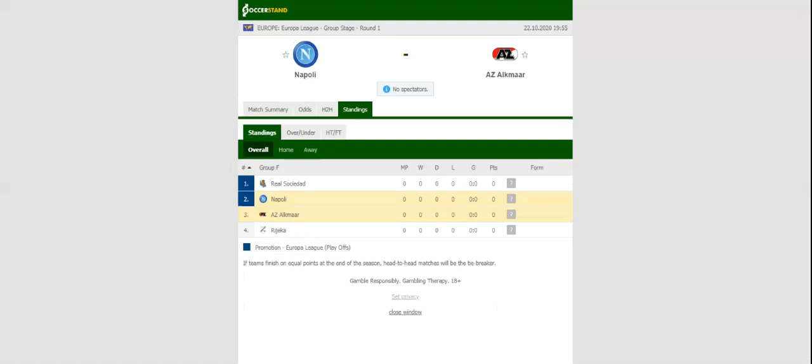Gennaro Gattuso's men aim to put an end to their three-game losing run in the Europa League, and they are likely to go all guns blazing at AZ Alkmaar.